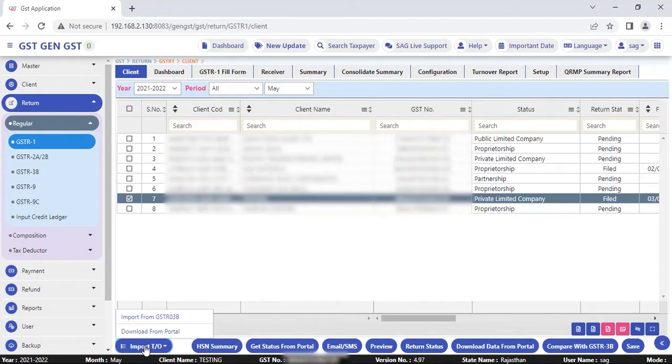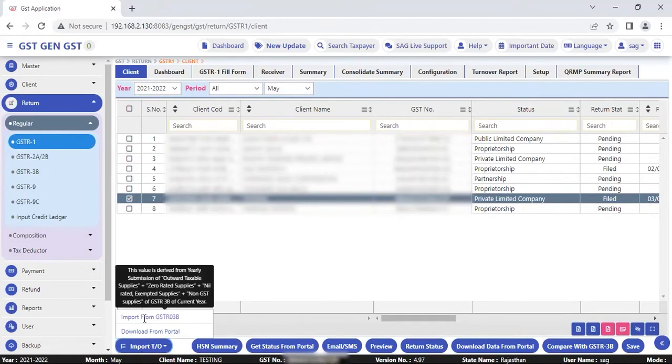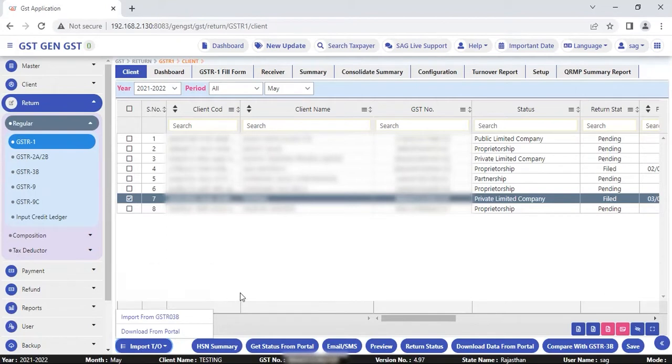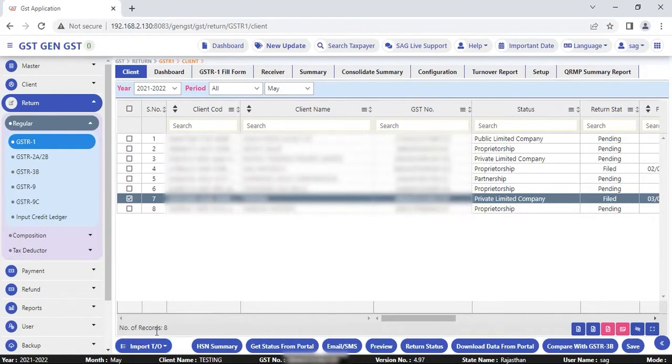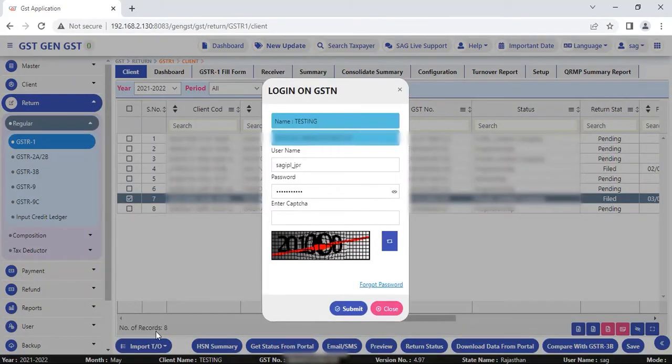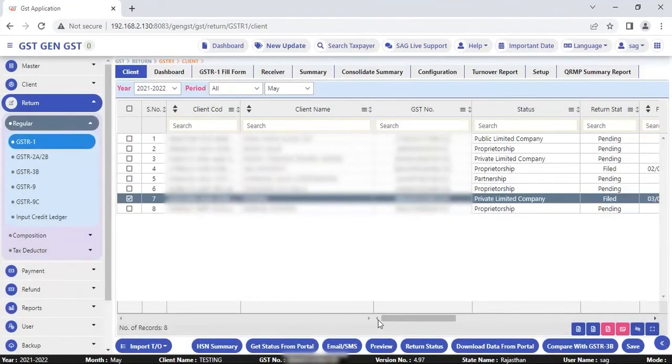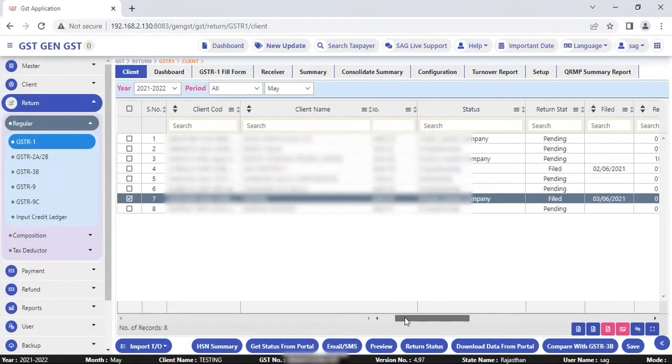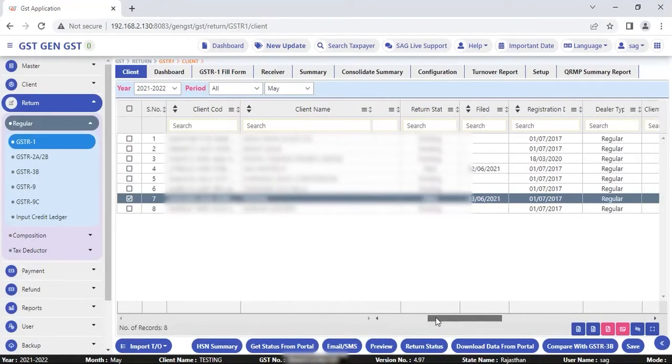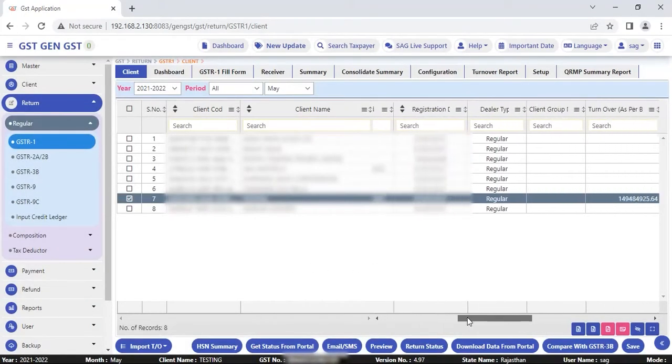Previously we only had one option which is import from GSTR3B. Now we've added one more option which is download from portal. If you select download from portal, you can mention your particular code, submit it and then you can easily view the complete detail, the complete turnover report.